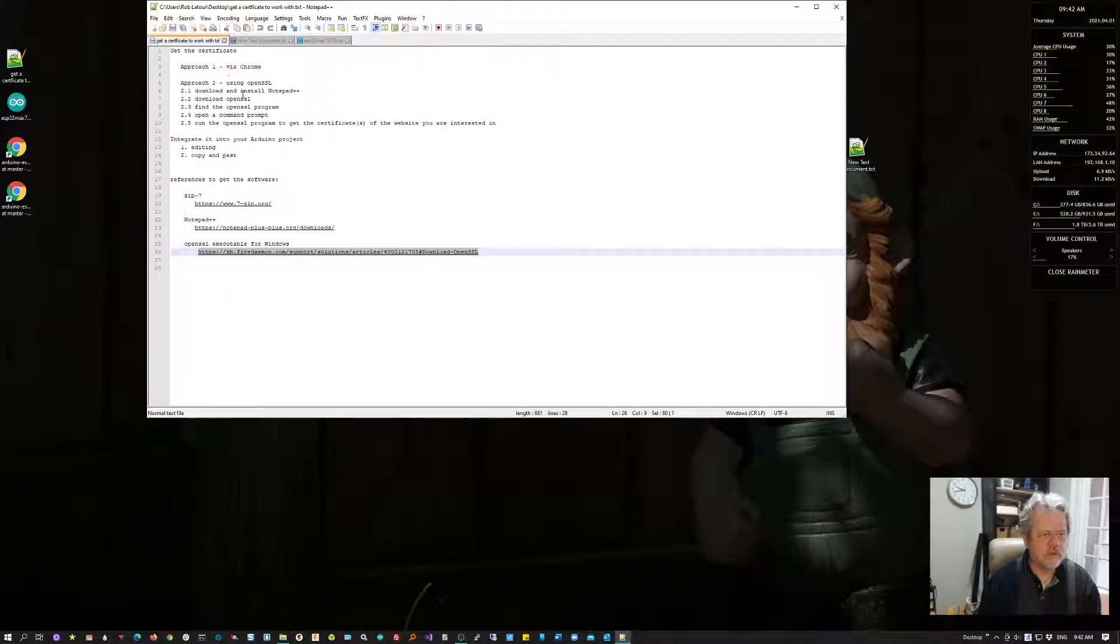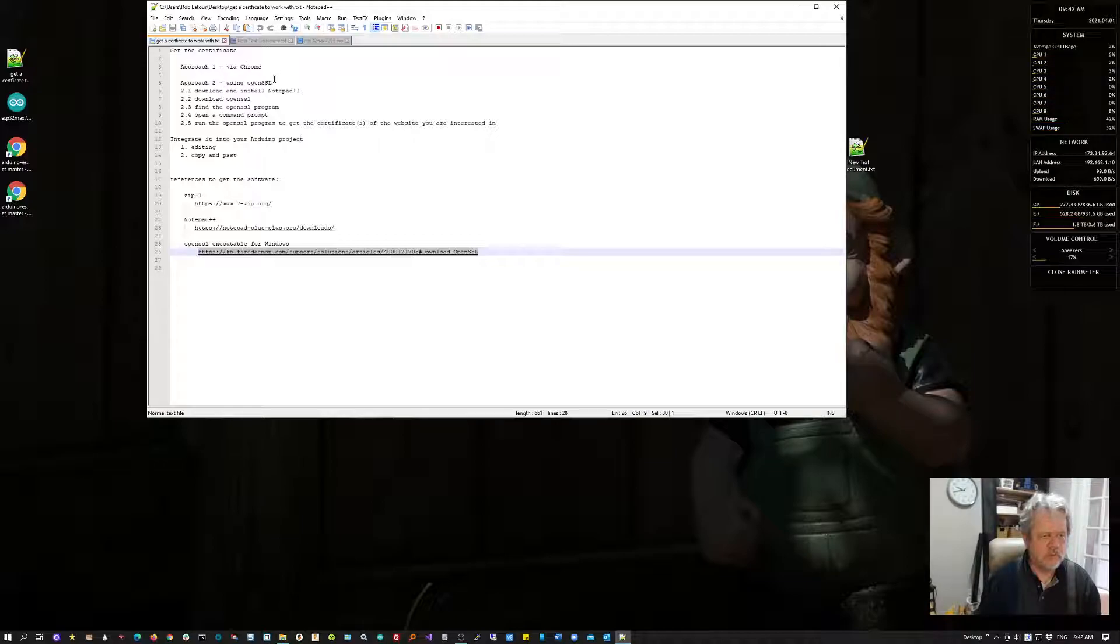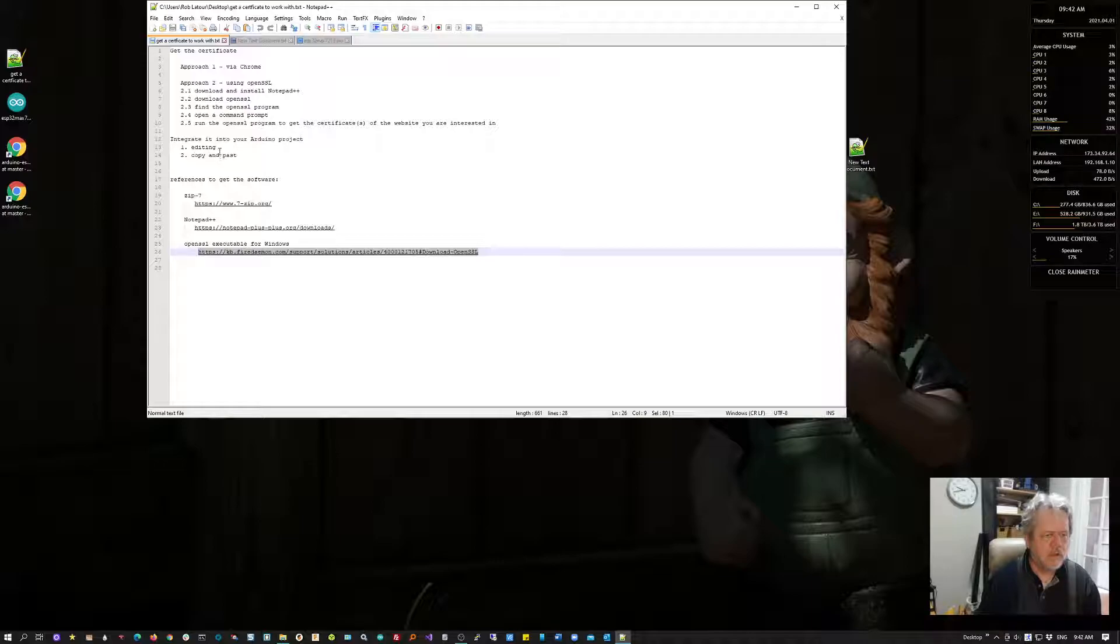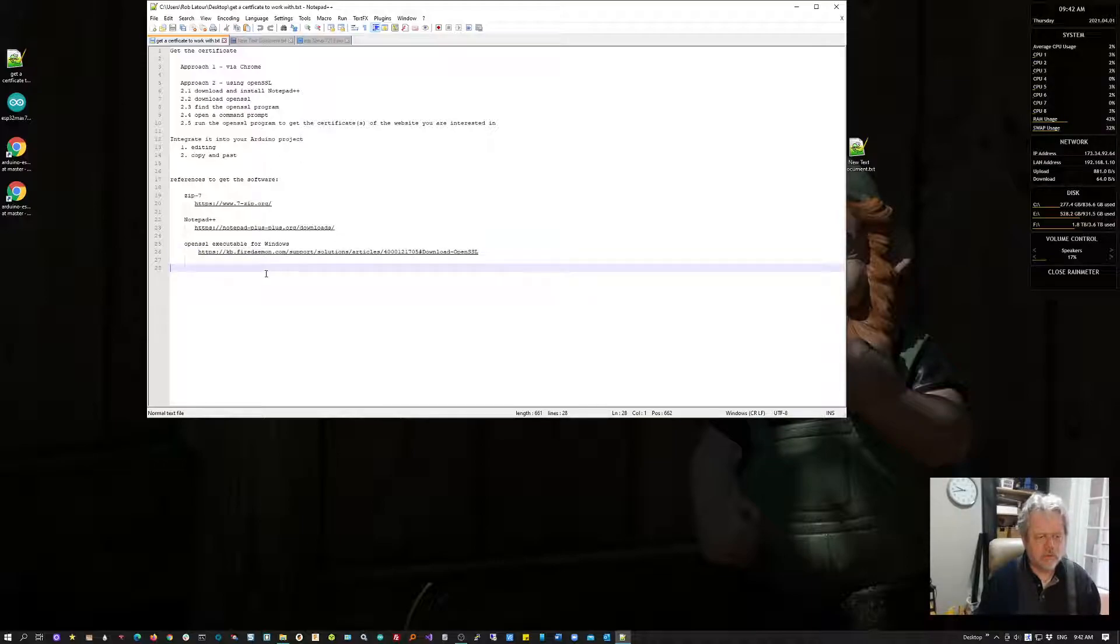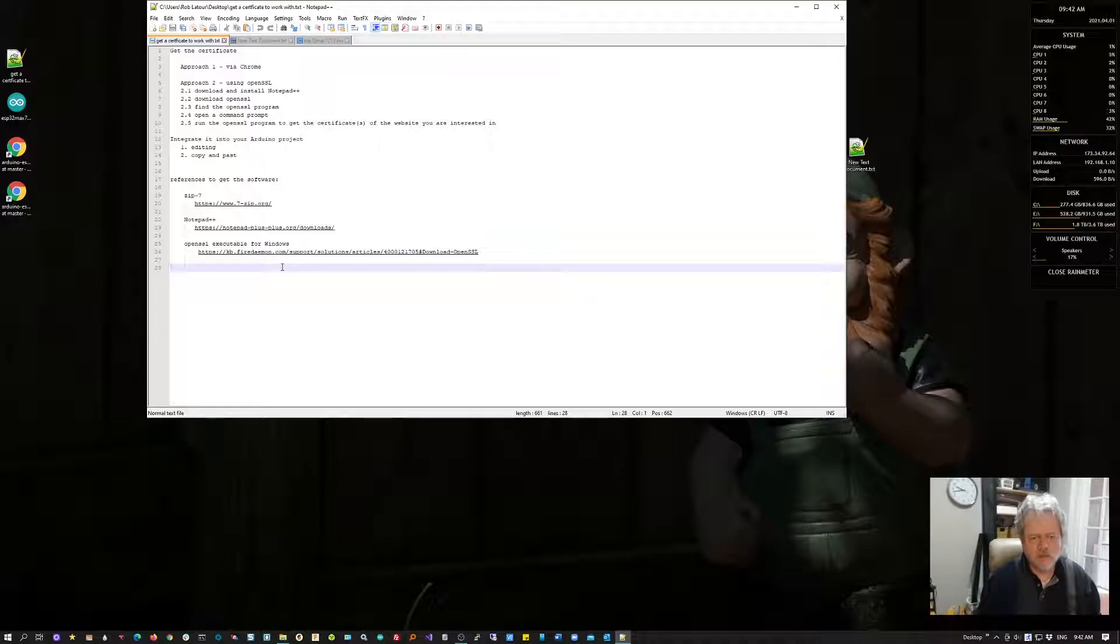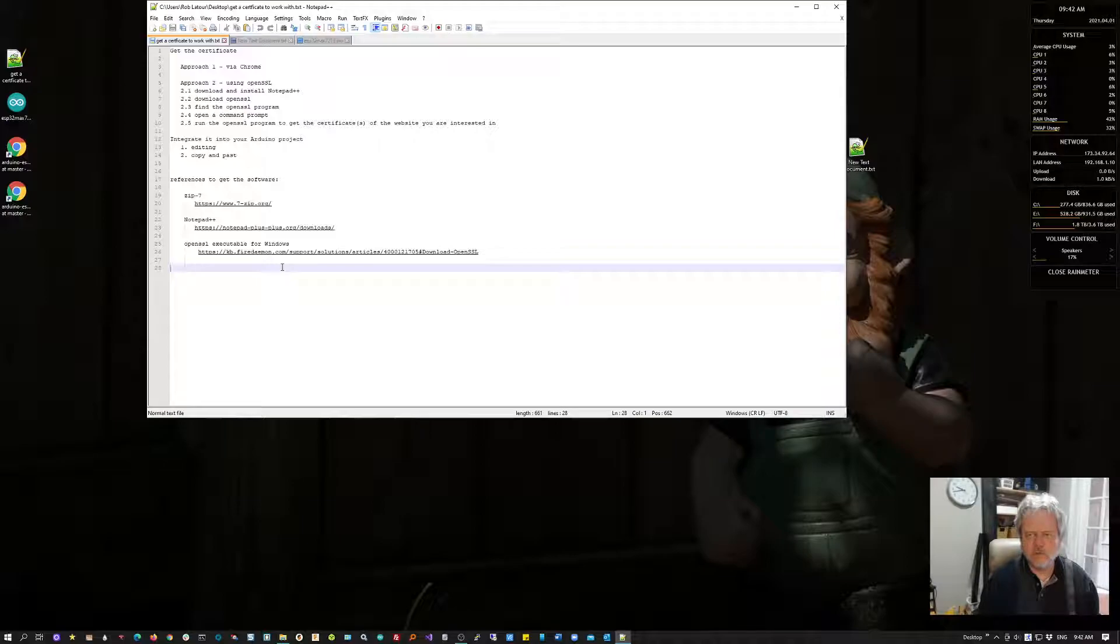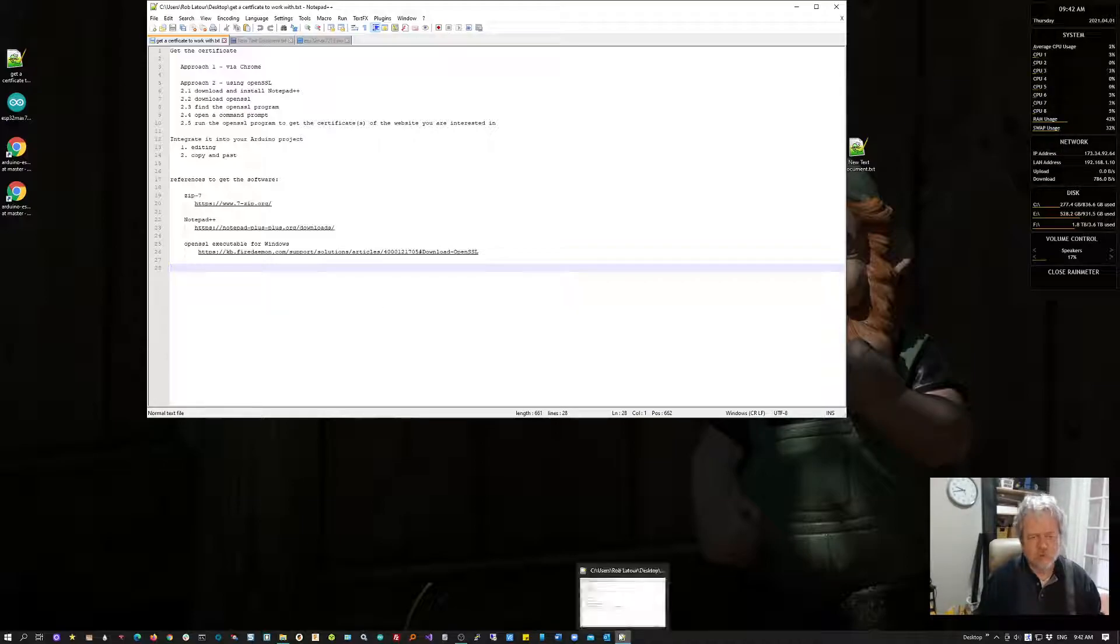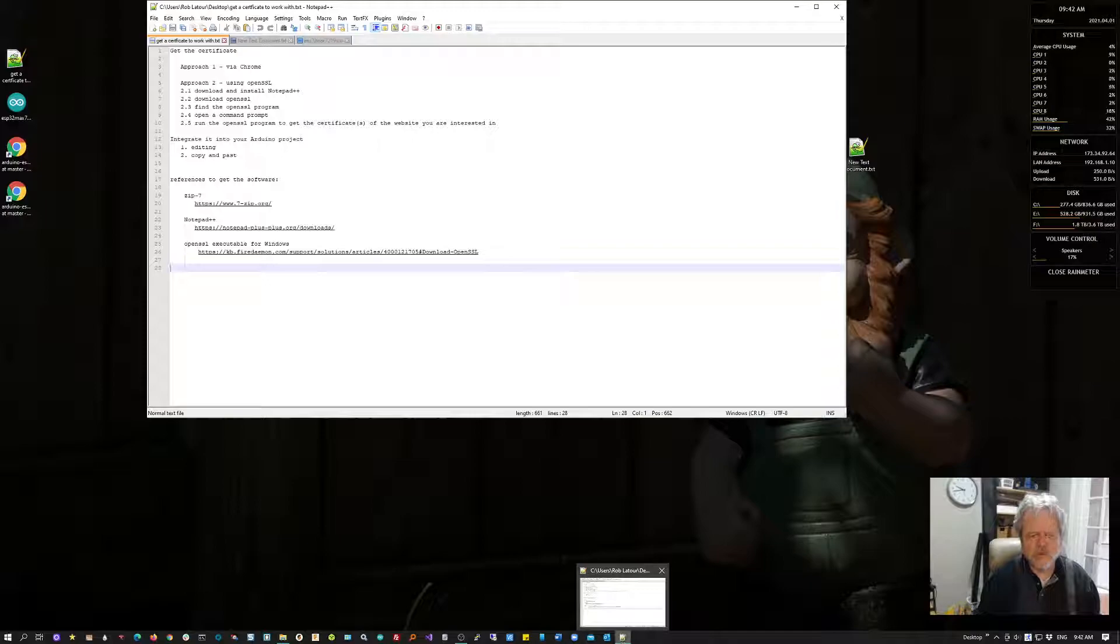That's all I wanted to show you. We've seen how to do it with Chrome, how to do it with OpenSSL, and how to integrate it into your Arduino app. I'll include the links at the bottom. Hope this has been of good use to you. Thanks for your time.